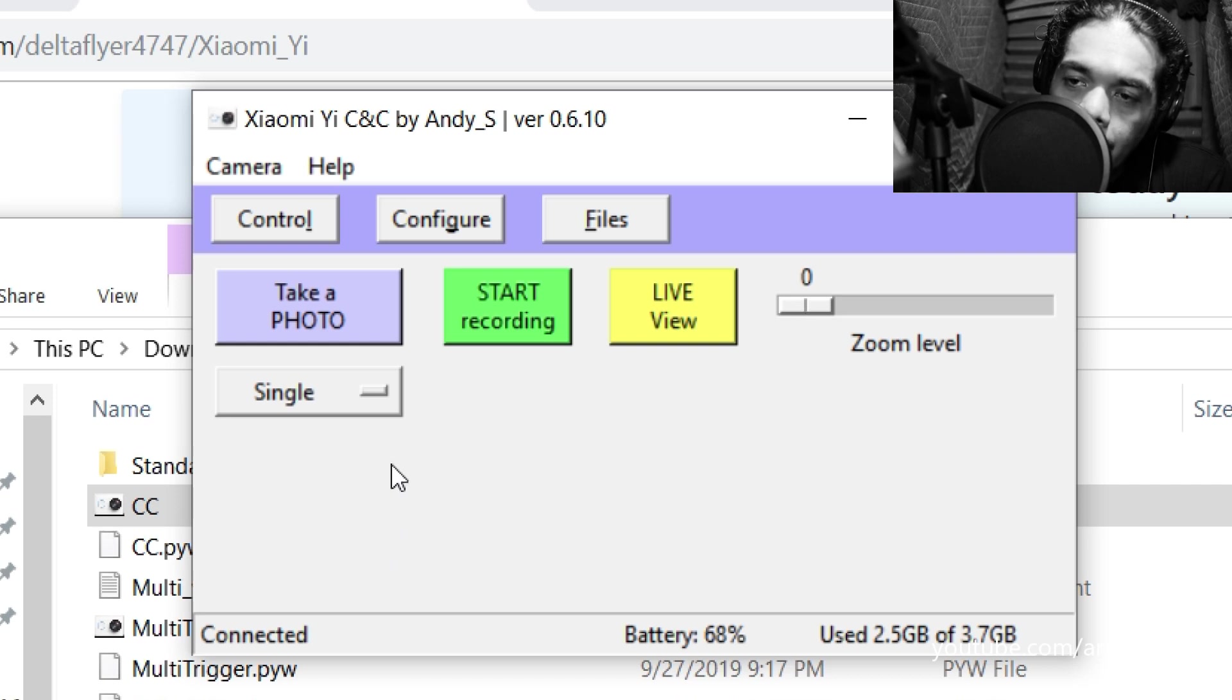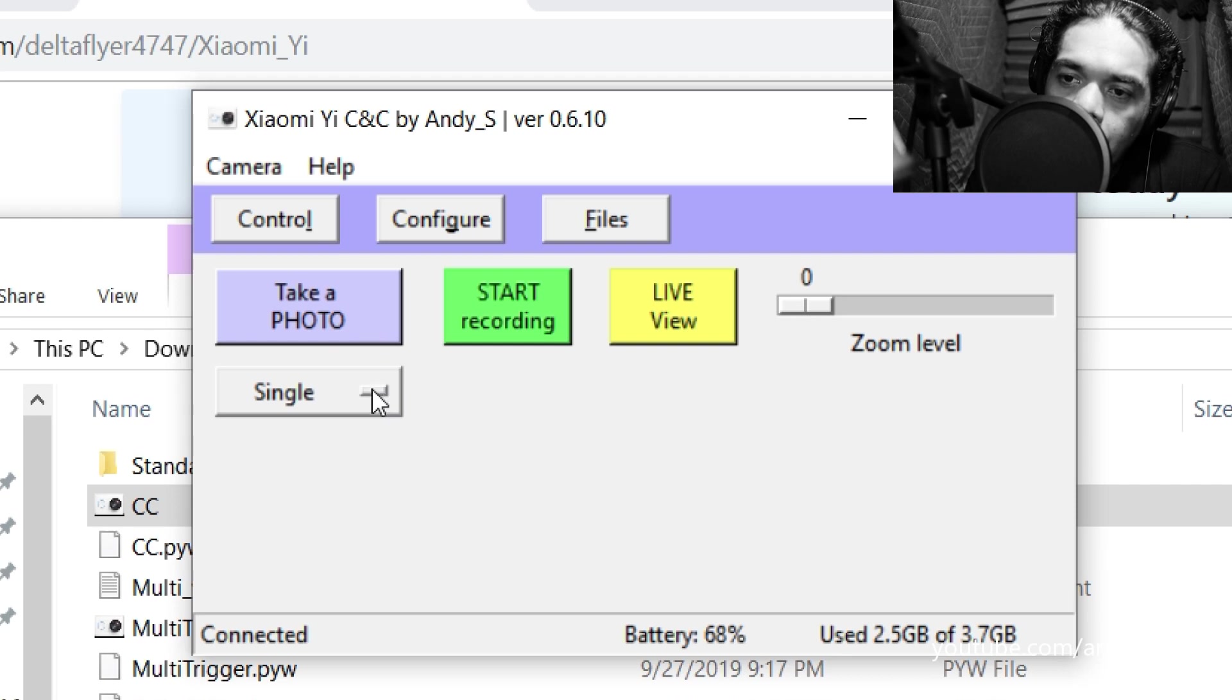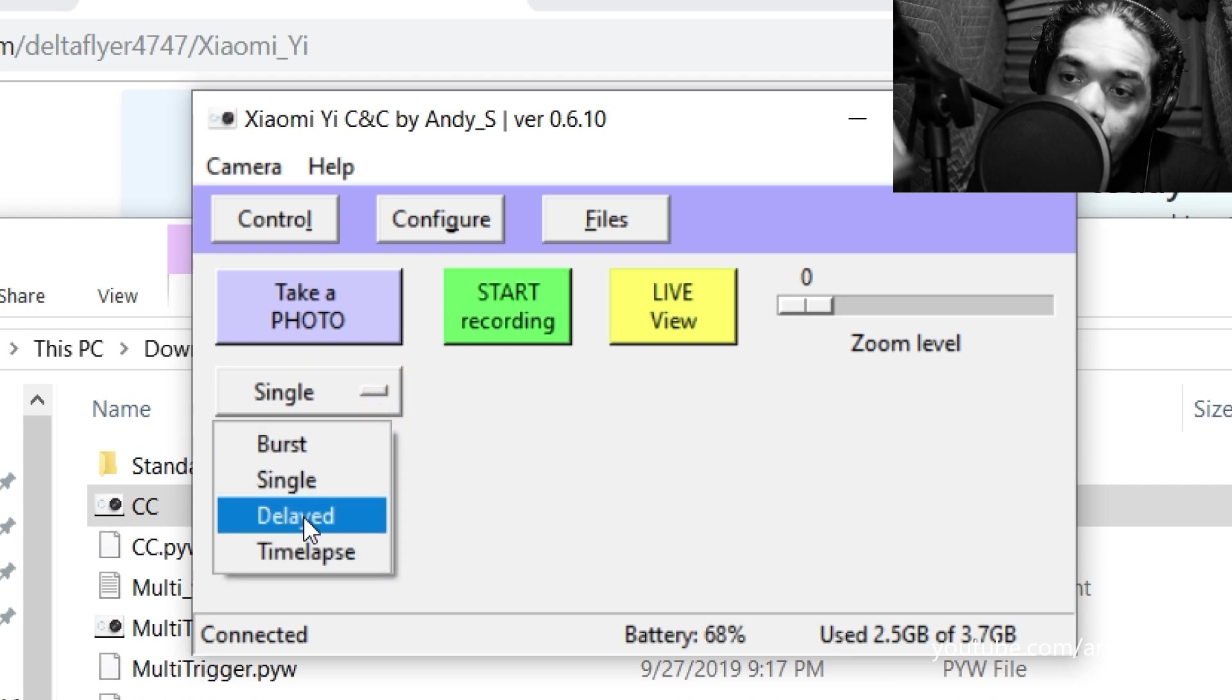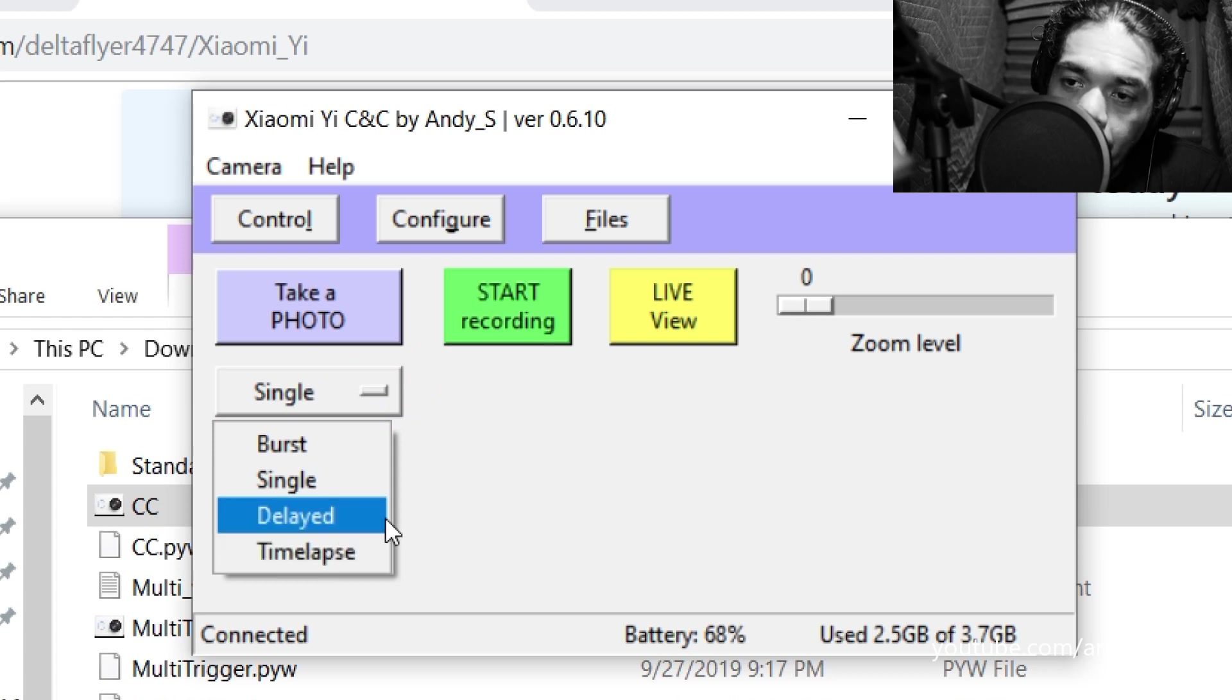And if you click down here where it says single to take a photo, you can do a burst, you can do a single, you can do delay, or you can do a time lapse. Or you can control the recording.